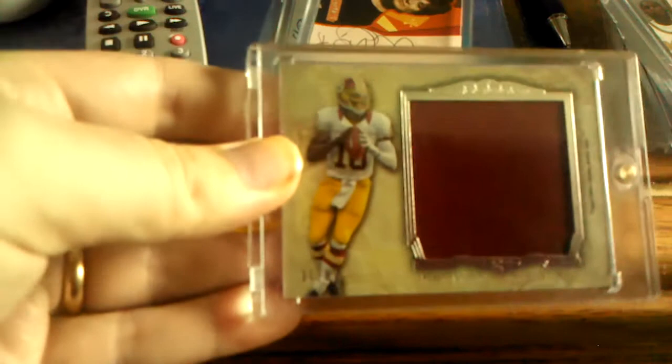Next is RG3 jumbo jersey numbered out of 89. That's sick. Next I got celebrity auto, Sharon Osborne auto.